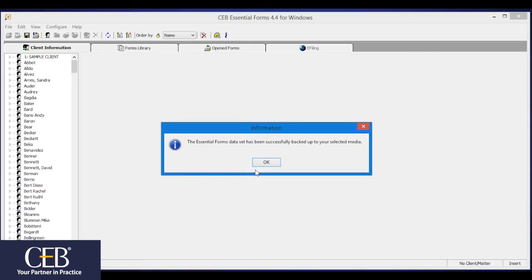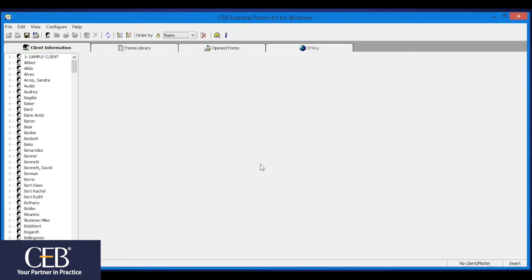Depending on the number of client files you have, this operation may take several minutes. When the data backup is finished, you will get the following window indicating that the backup was successful. Click OK, and you'll return to the program.